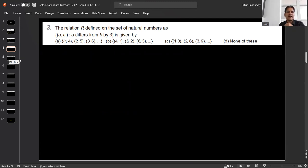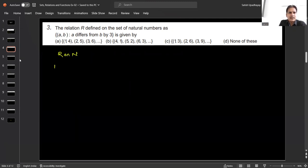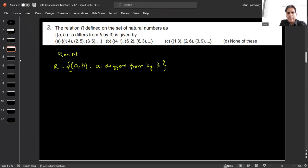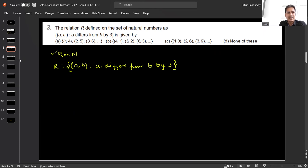Question number 3: relation R is defined on the set of natural numbers such that the relation is defined as (a, b) such that a differs from b by 3. So the relation is defined on natural numbers and consists of ordered pairs (a, b) where a differs from b by 3. We need to find this relation R.